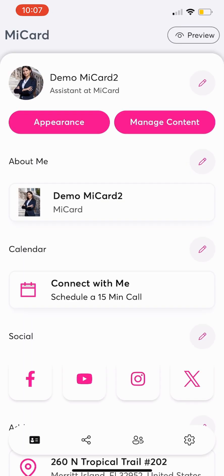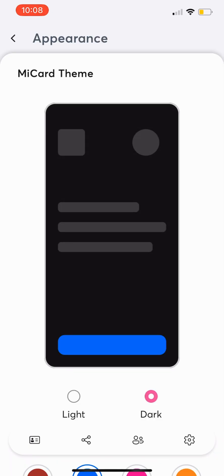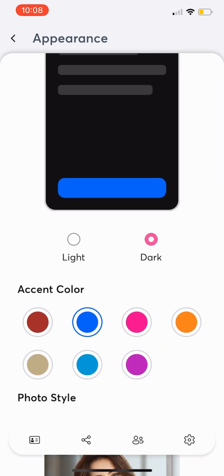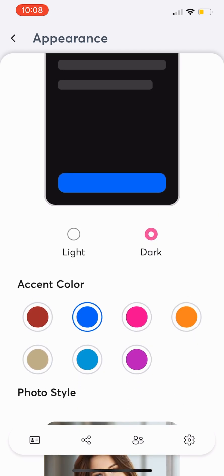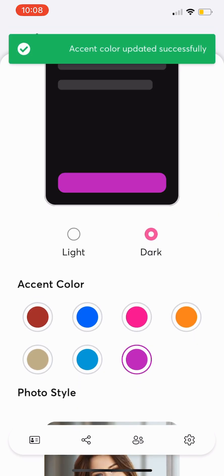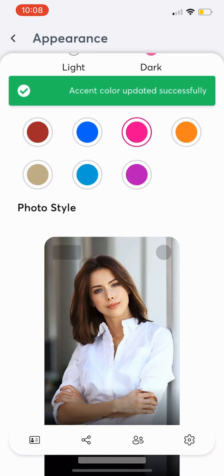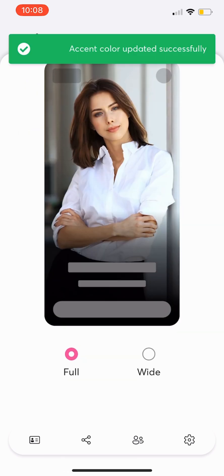To customize your MyCard's look, tap Appearance. You can choose a light or dark theme, select your own accent color for your Save Contact button, and set your photo style to be full or wide.